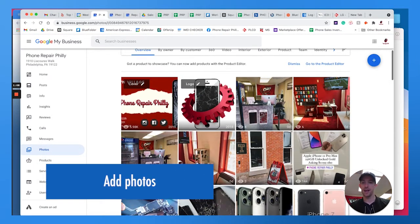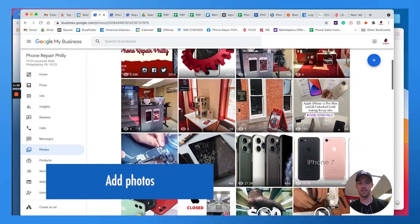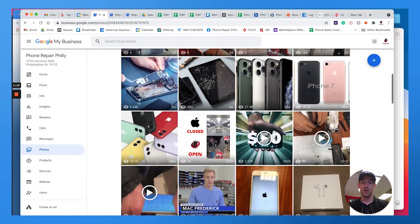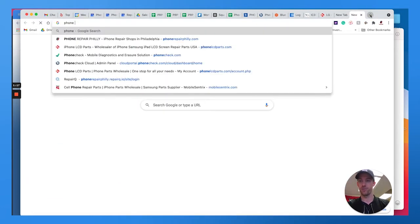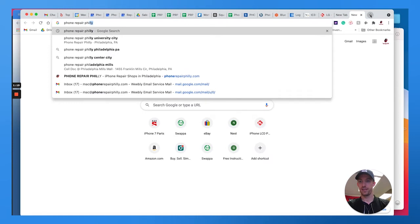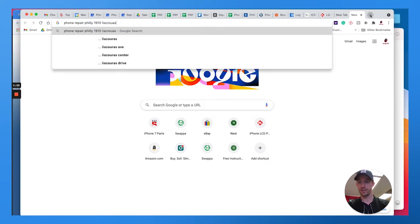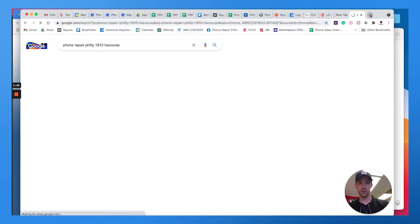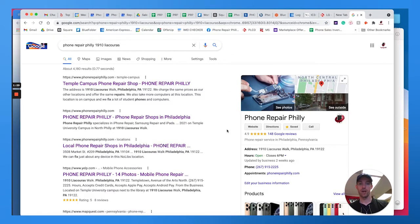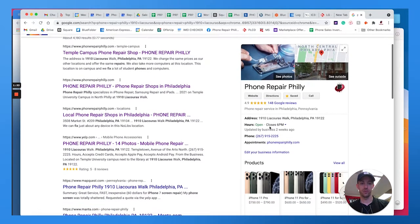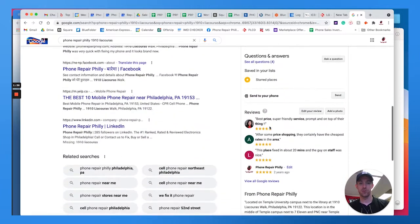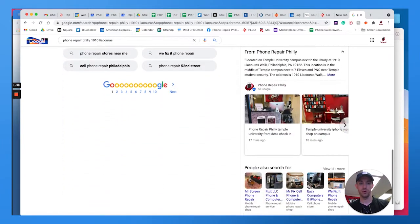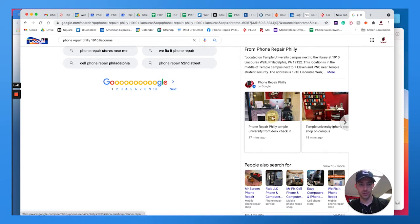Now what you want to do, once you get to the photos tab, you can see how many views a lot of these photos, logos, and things have received from people whenever they search your business. So let's say phone repair Philly, 1910 Leah Coras - I'll do like an exact search here. This is our new location located on Temple's campus. We rank really well. The featured preview of the Google My Business will be on your right-hand side.